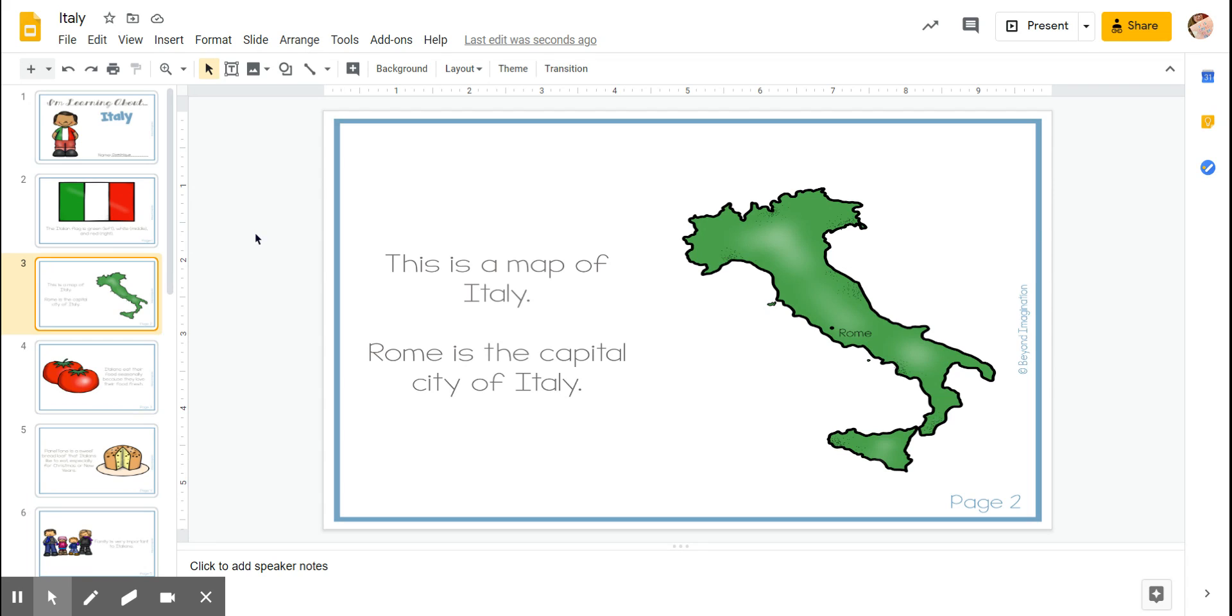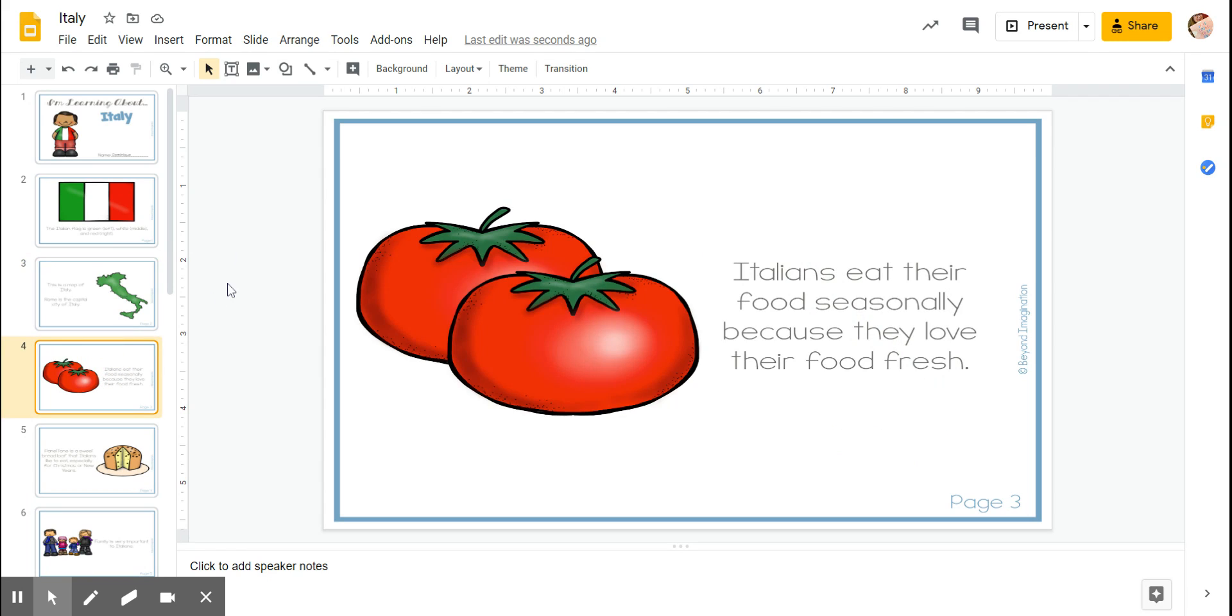This is a map of Italy. Rome is the capital city of Italy. Italians eat their food seasonally because they love their food fresh. I was just helping my grandma plant her tomatoes.